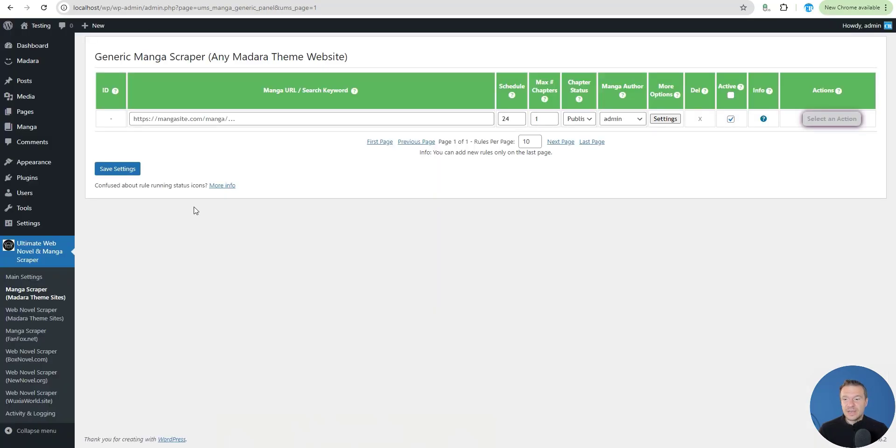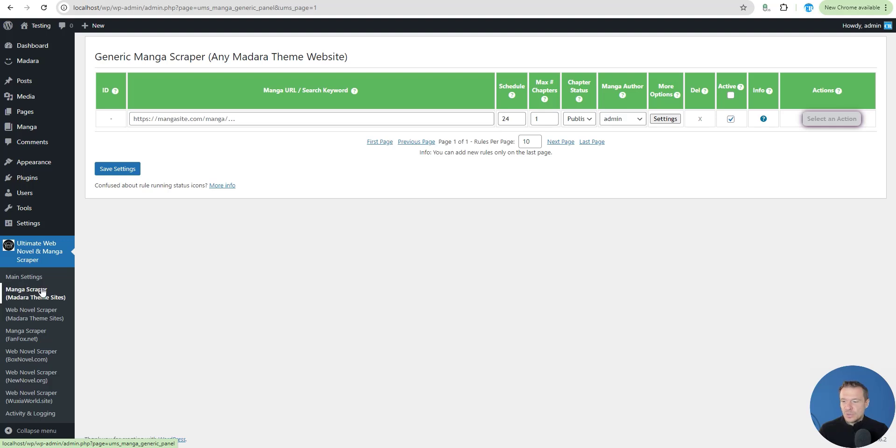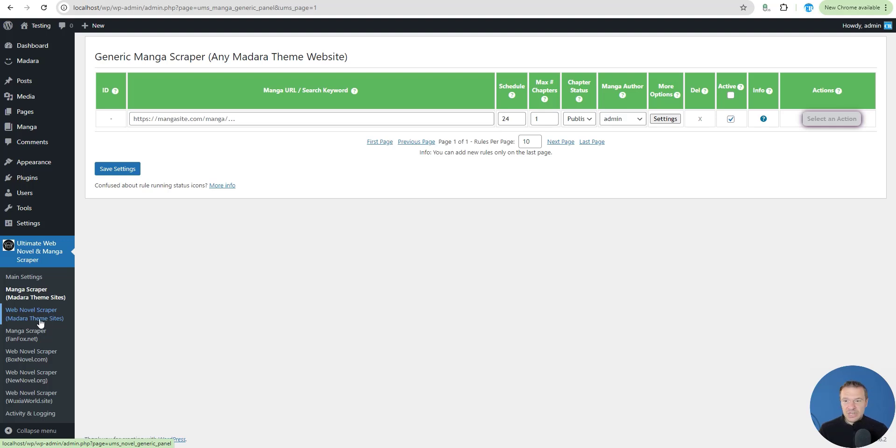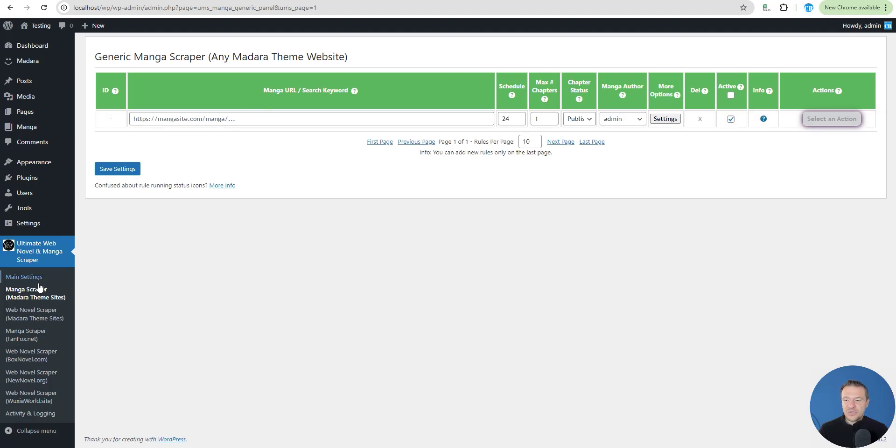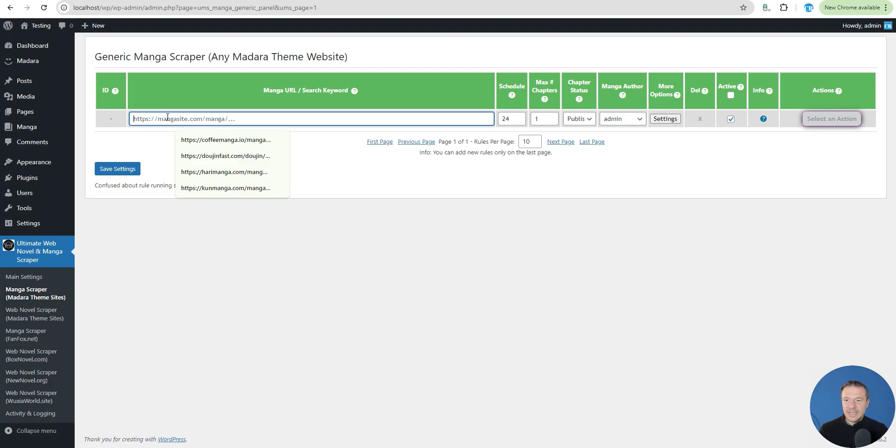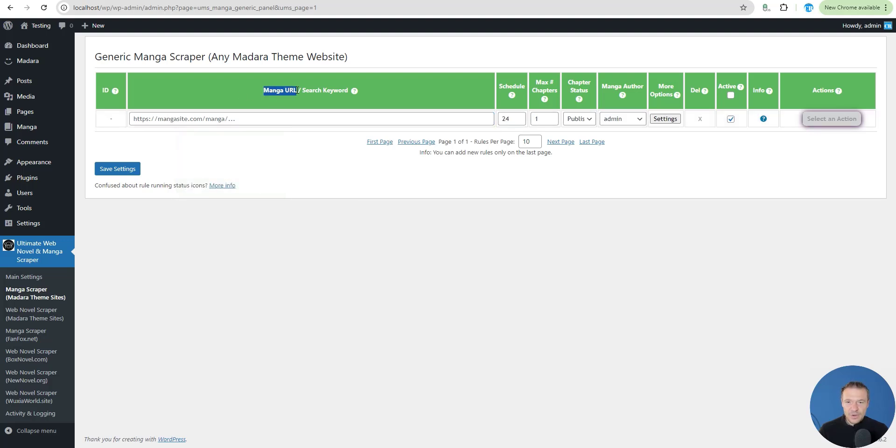Let's jump straight into this. After you update the plugin to 2.0, you will see Manga Scraper and Web Novel Scraper for Madara theme sites available in plugin options. Let me demonstrate this feature for you. All you have to do is go into the manga scraper, click here for the manga, and enter your manga URL.